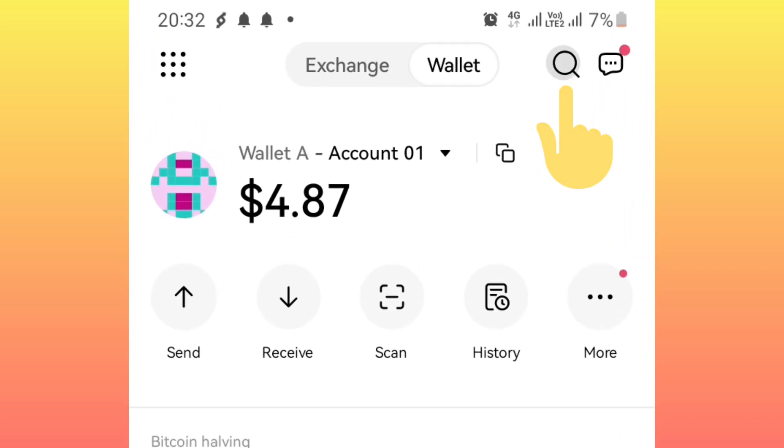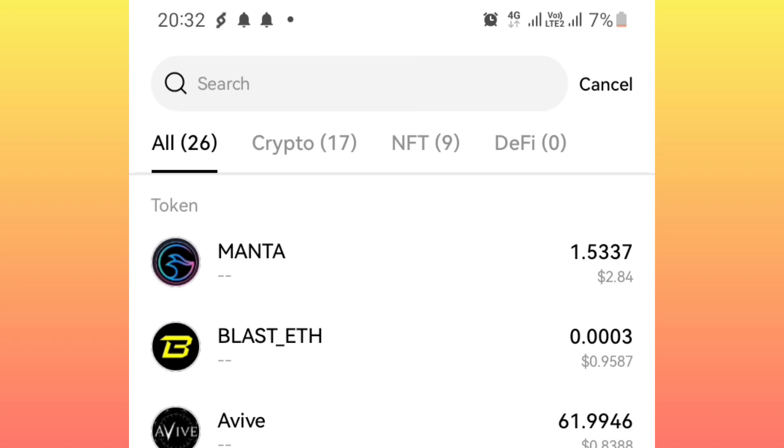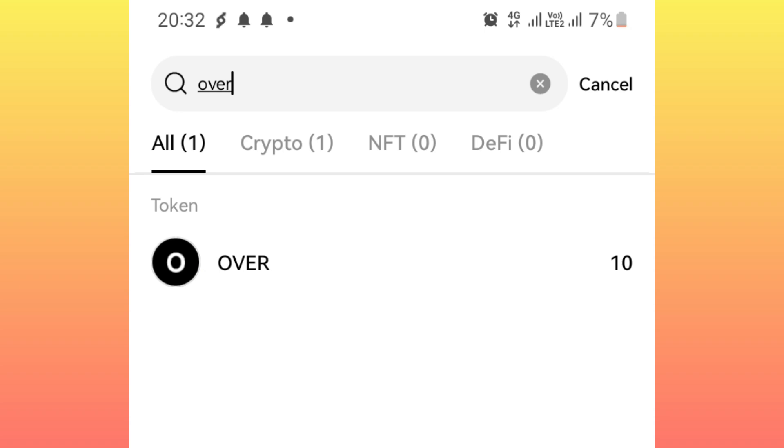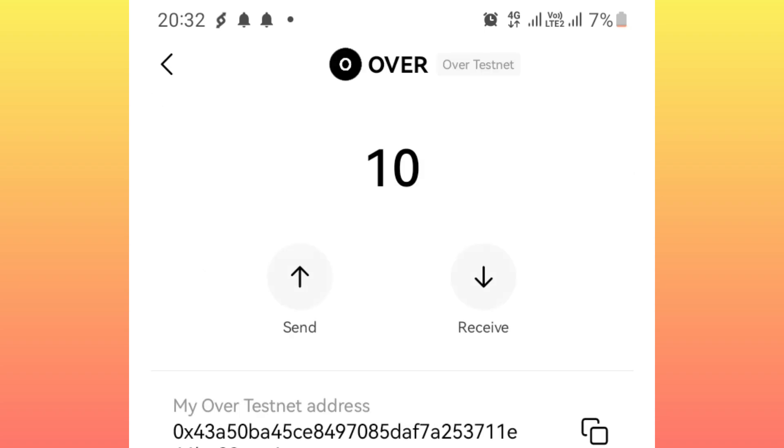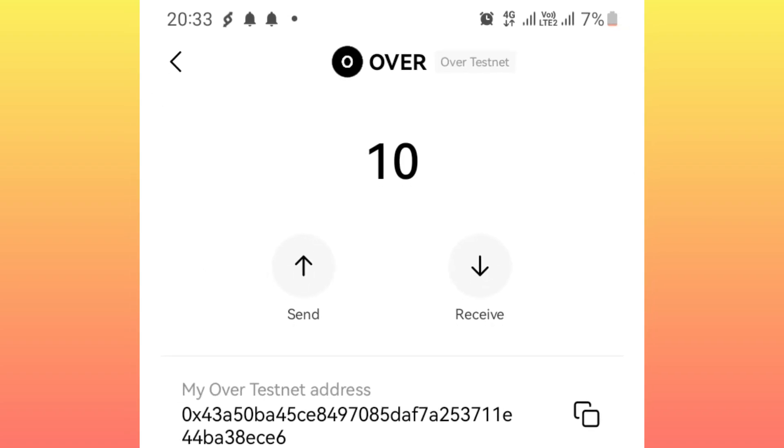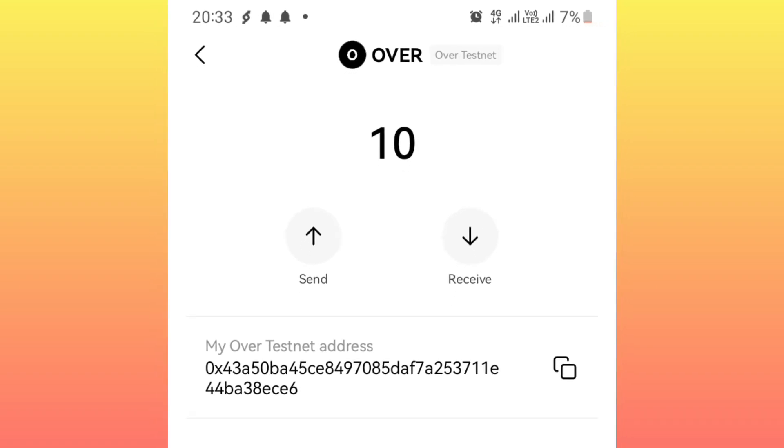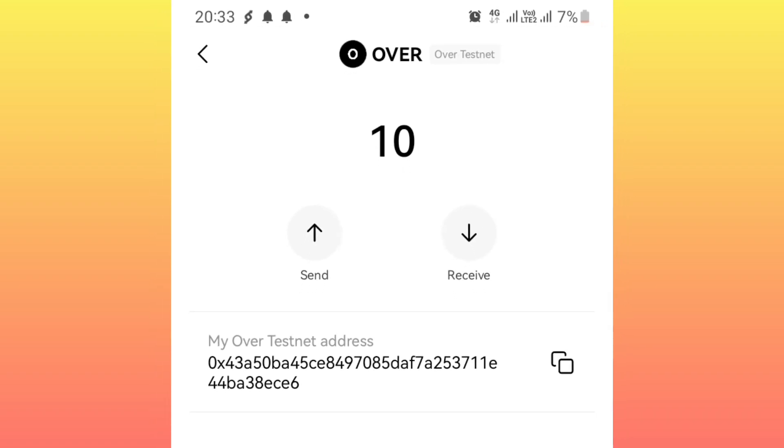Then we want to switch to Over network. So you click on this search icon, you search the blockchain, you search the Over blockchain. Here it is, we switch to that. Now we have this as the balance that we have claimed, we want to send it to our application.